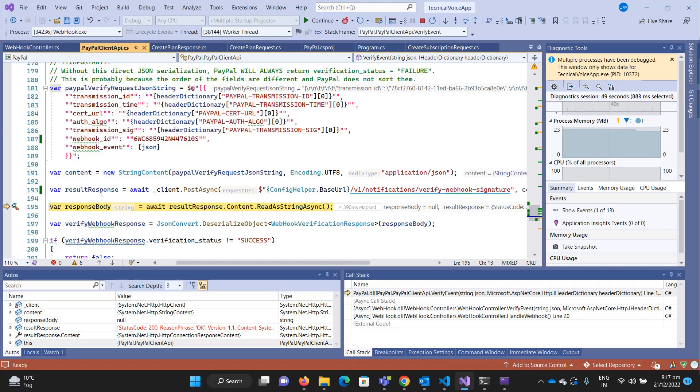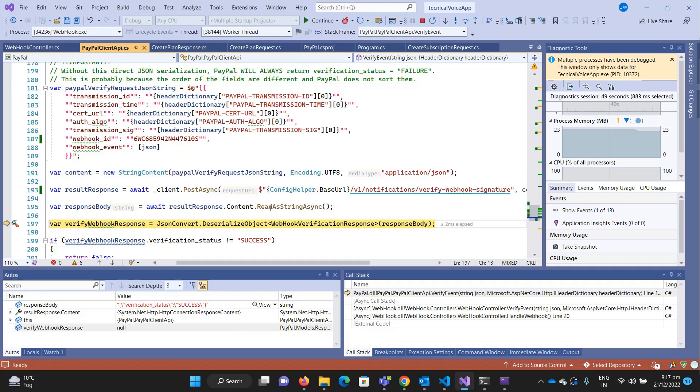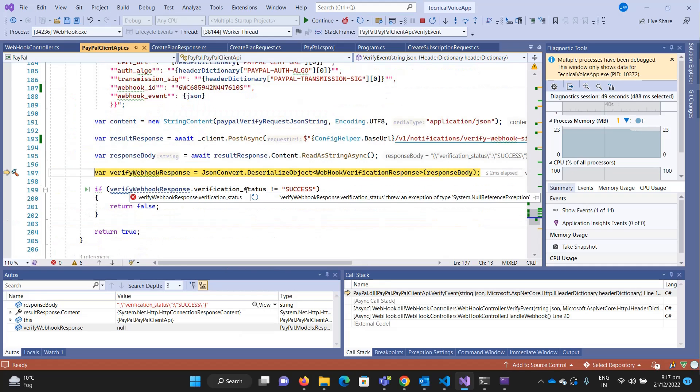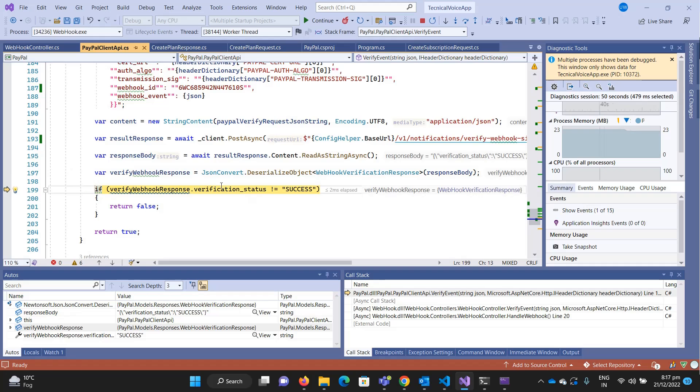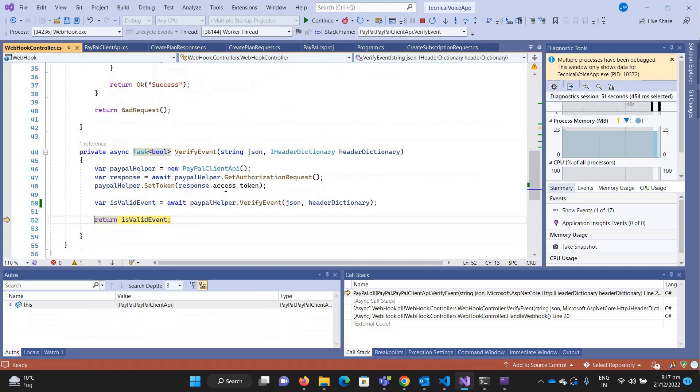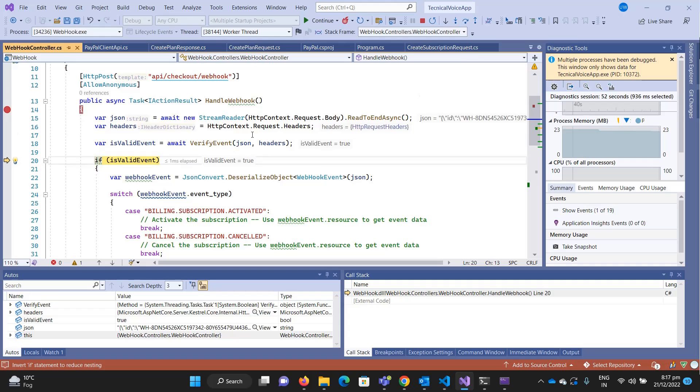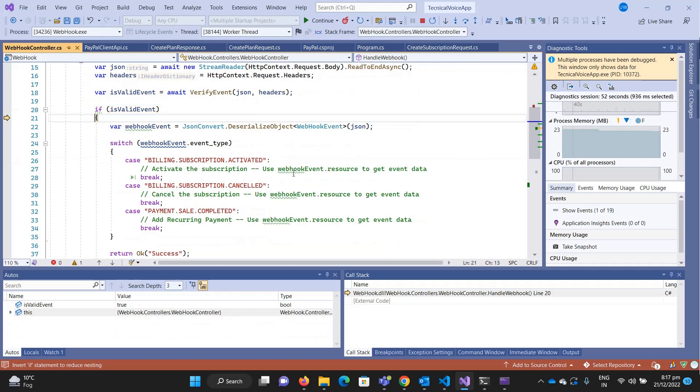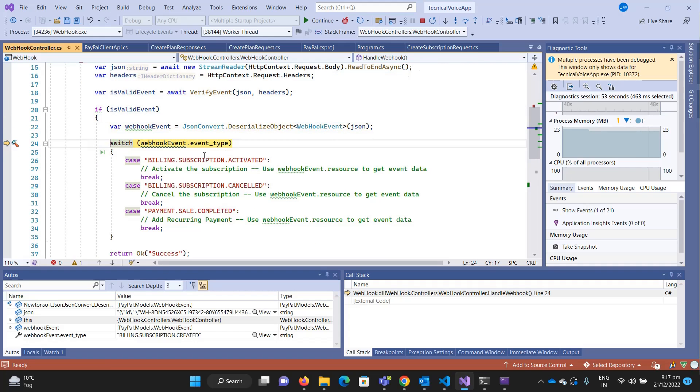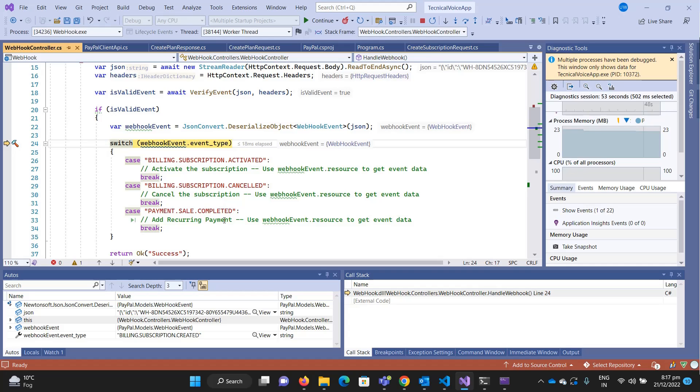We get the response, says 200, and what is the verification status? It's success. Returns true. Now we're deserializing the event. What is the event type? It says billing subscription created. I haven't added the billing subscription created event, but if you have any business logic you want to execute when the subscription is created, you can do it.